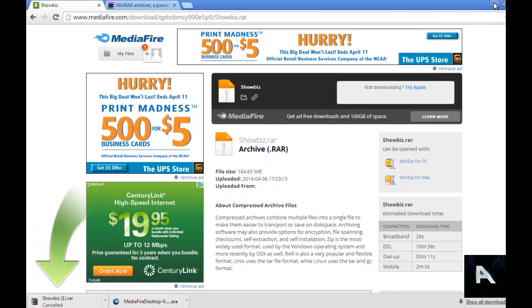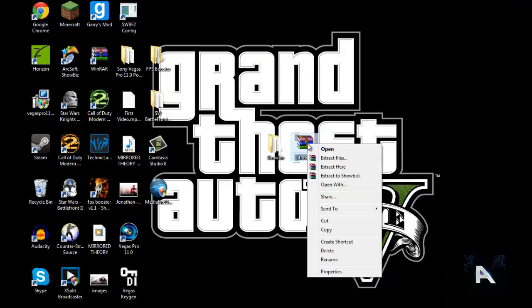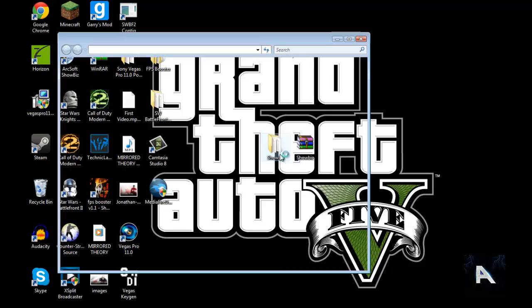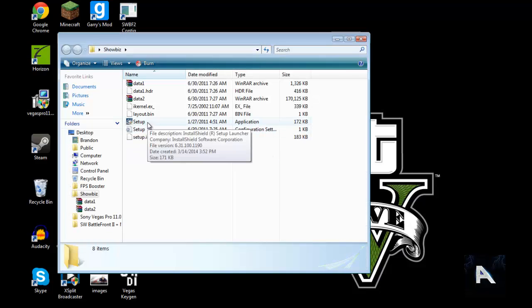And then once you have it, it will show up on the desktop like this. You're going to extract it — I just hit extract it here. And then you will have this thing right here, you open this up, and then you're just going to run this setup.